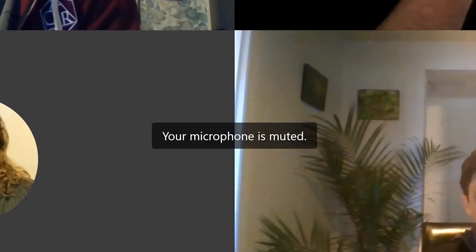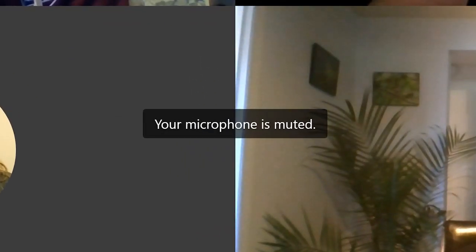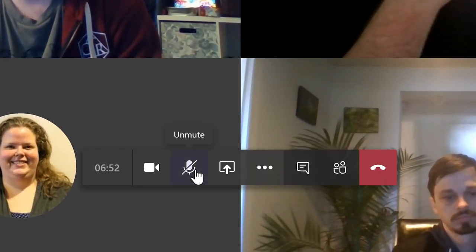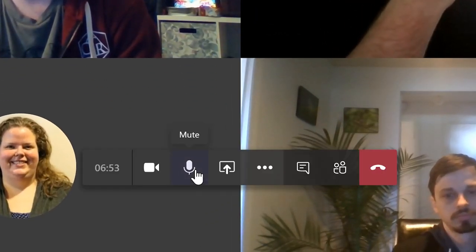Keep in mind conferencing apps and other programs will also have options to mute the microphone, so your mic may be muted in both Windows and in the programs you're using for virtual meetings. If others cannot hear you, make sure to check both places to see if your microphone is turned off.